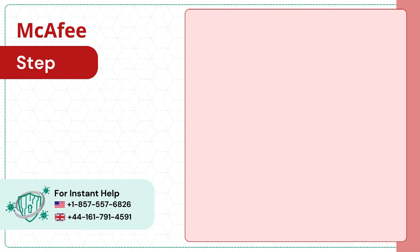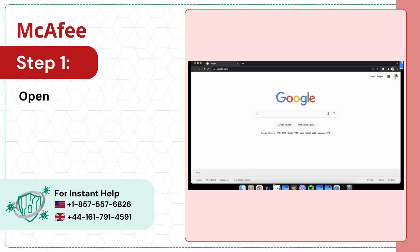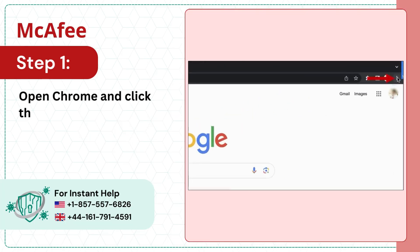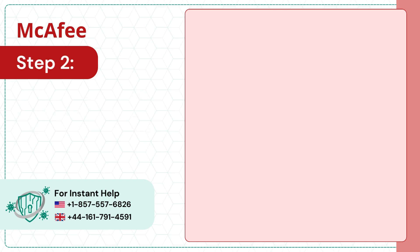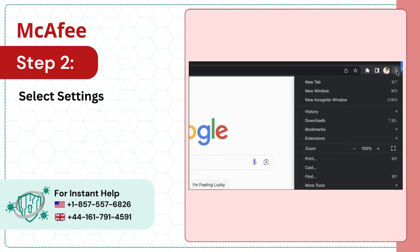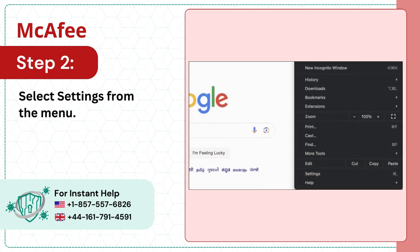Step 1: Open Chrome and click the three dots on the right side of the screen. Step 2: Select Settings from the menu.